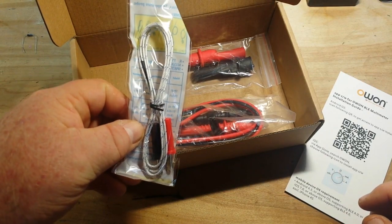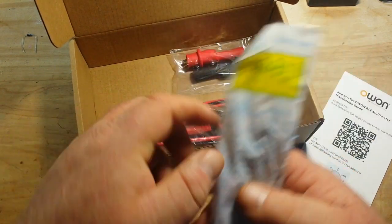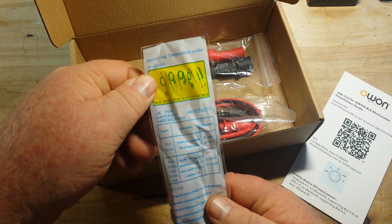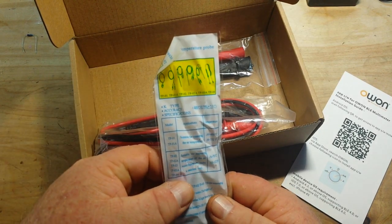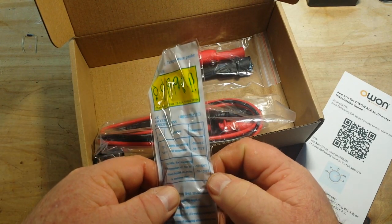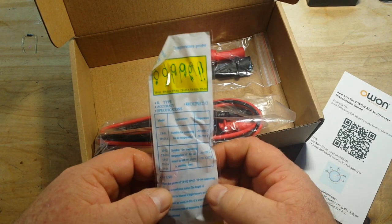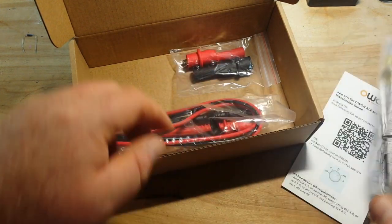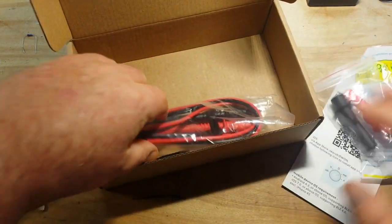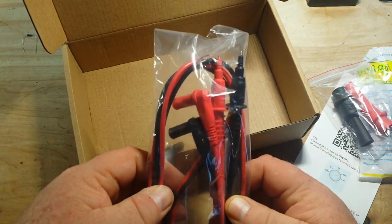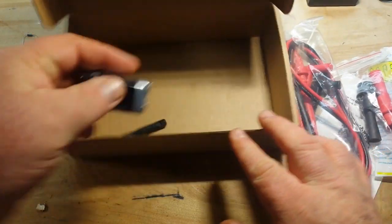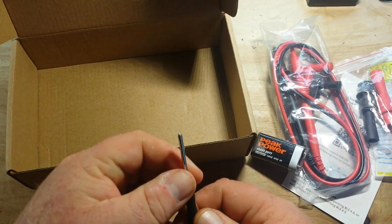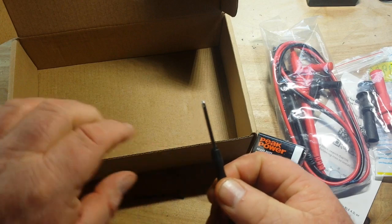Also in the box, we have a thermocouple. Looks like it's good for minus 50 to 700C or minus 58 to 1292 Fahrenheit. We get a couple of alligator clips, the probes, a 9-volt battery, and a little screwdriver.